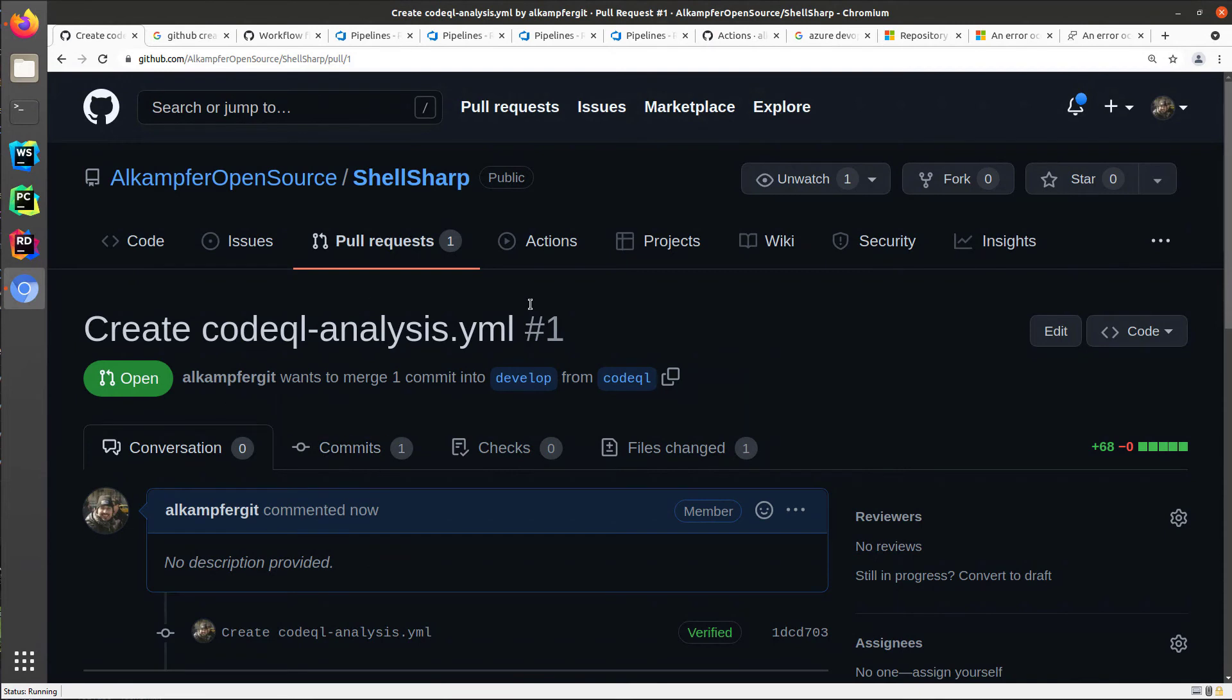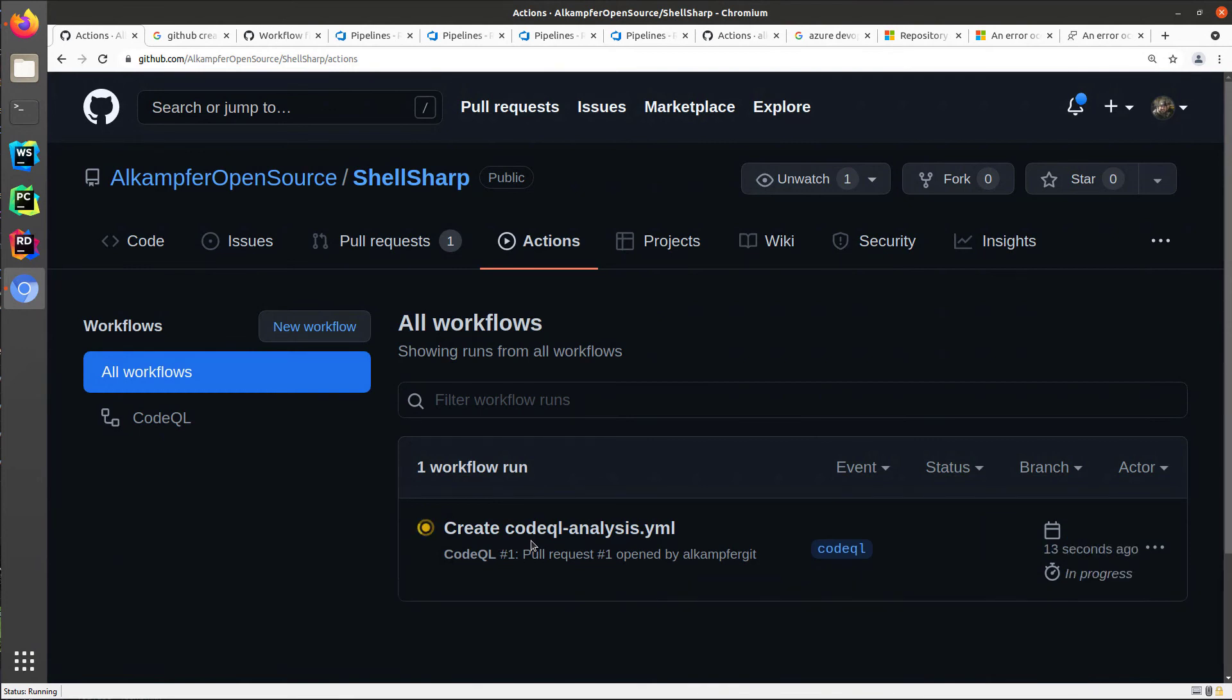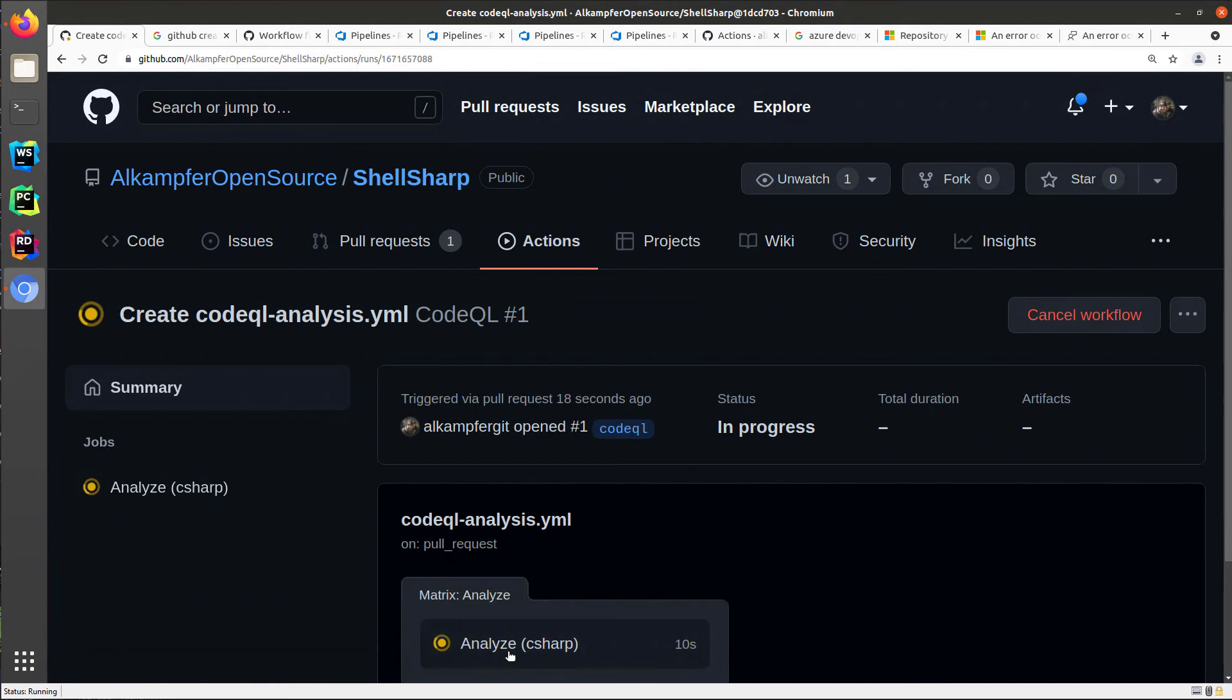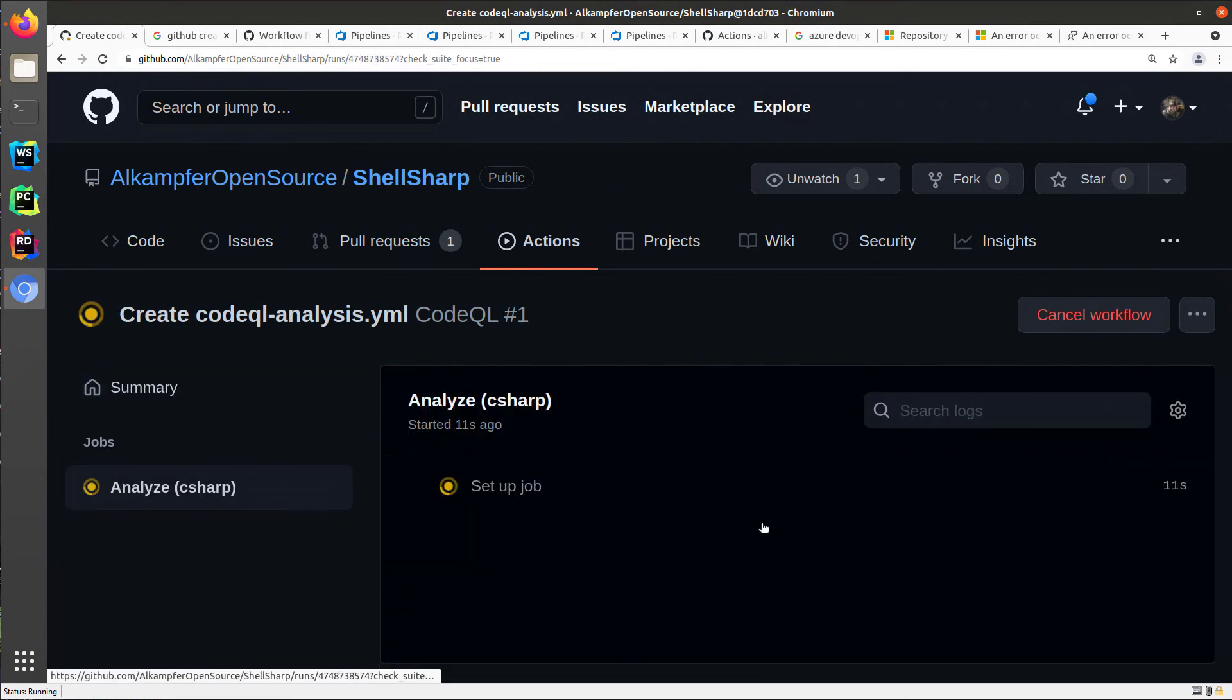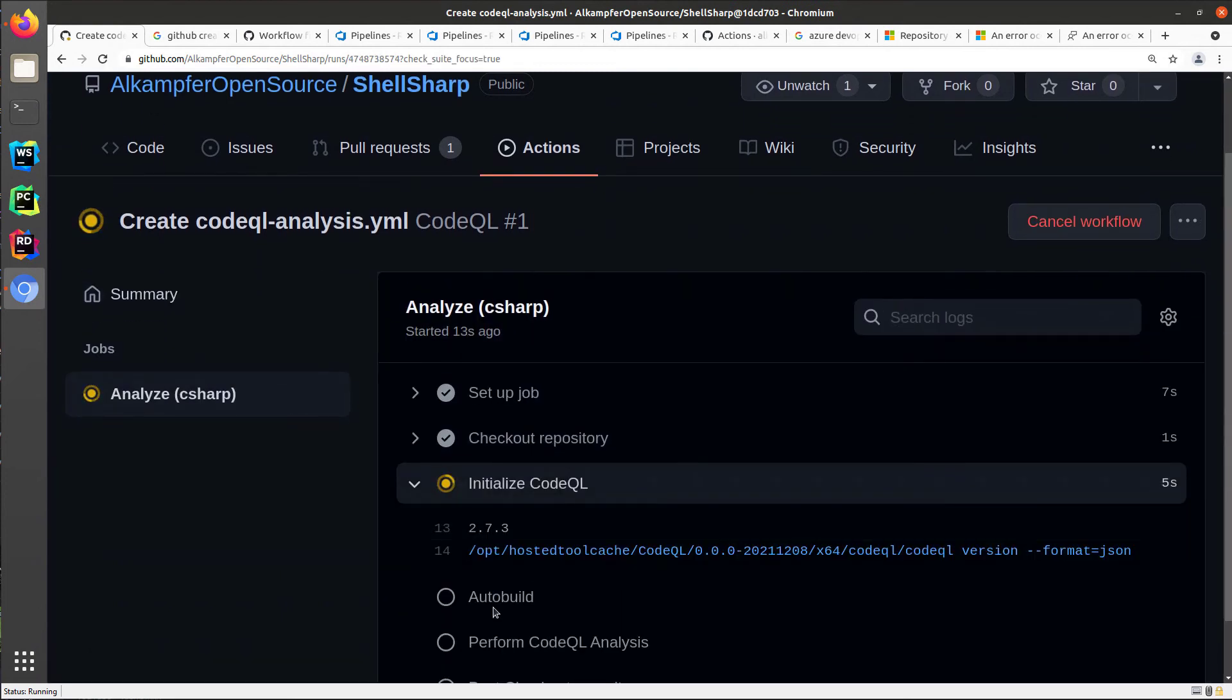And once the request is created, the action immediately was triggered because as you remember, I left the trigger on develop, both on direct push on develop and on pull request. So I only need to wait for my job to complete and verify if the auto-build is okay.